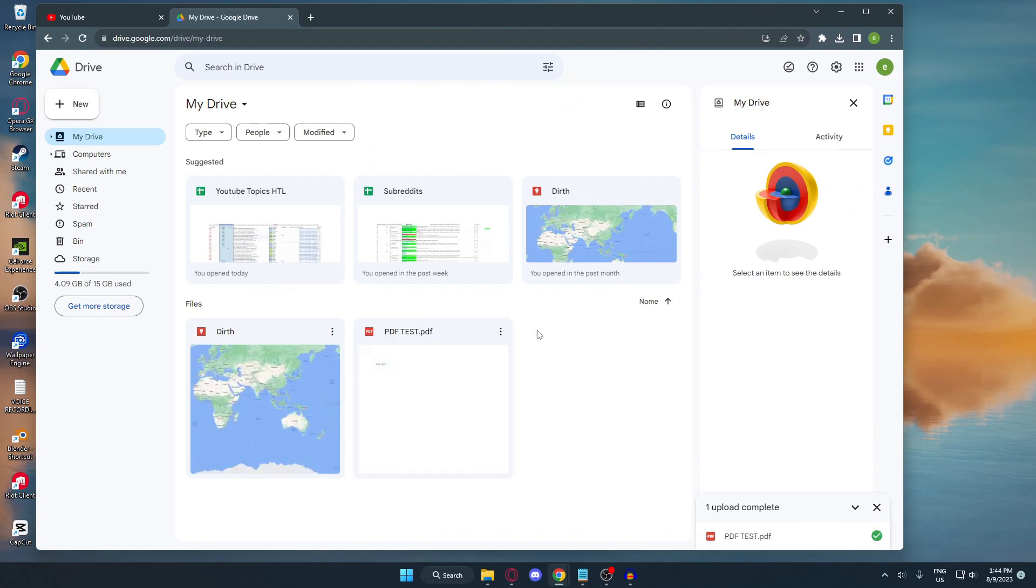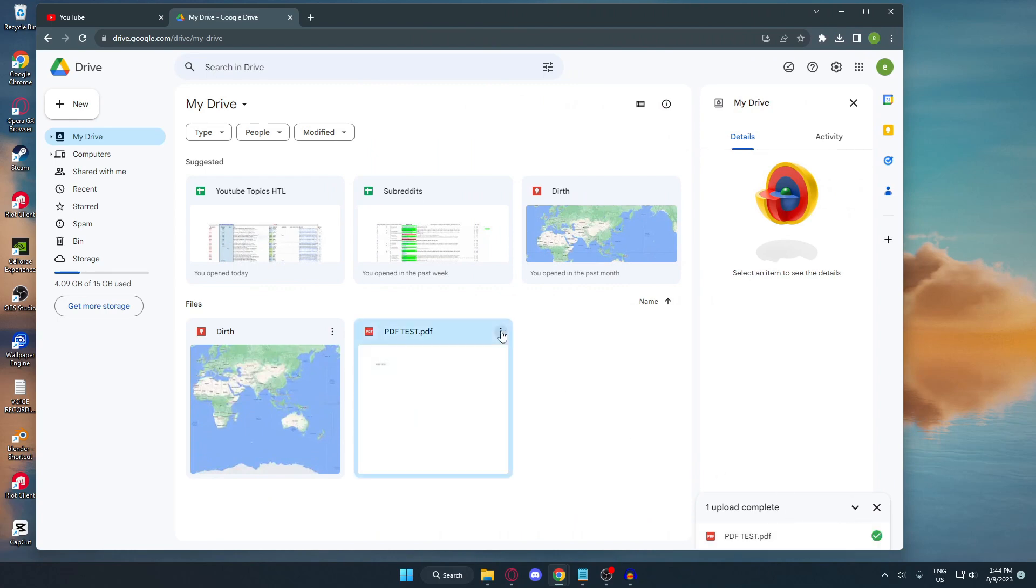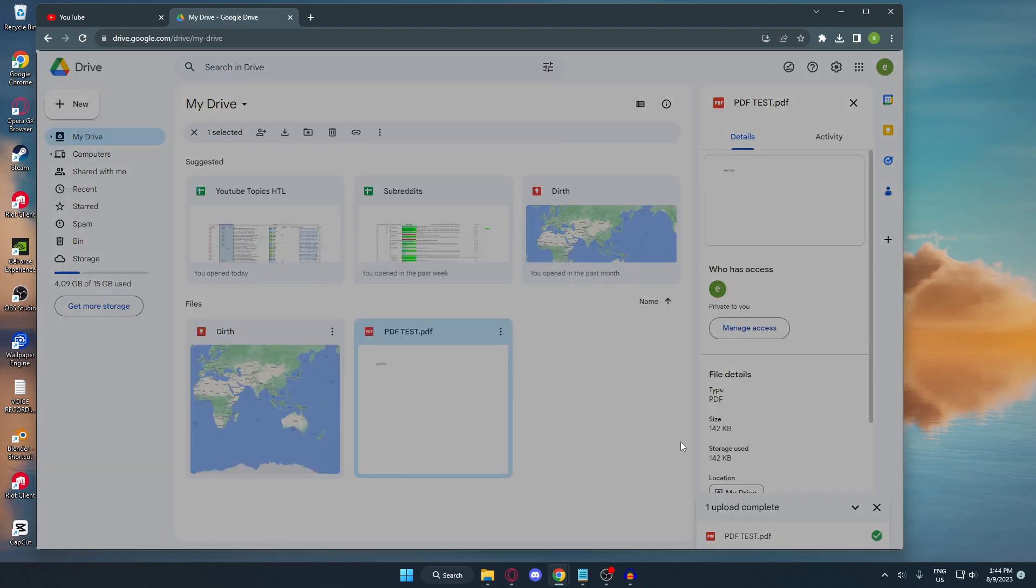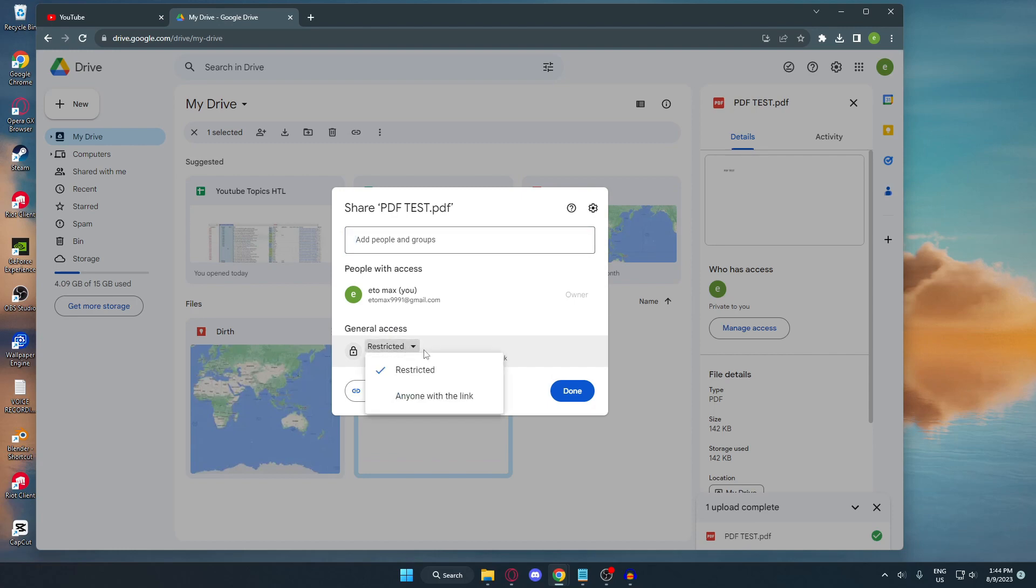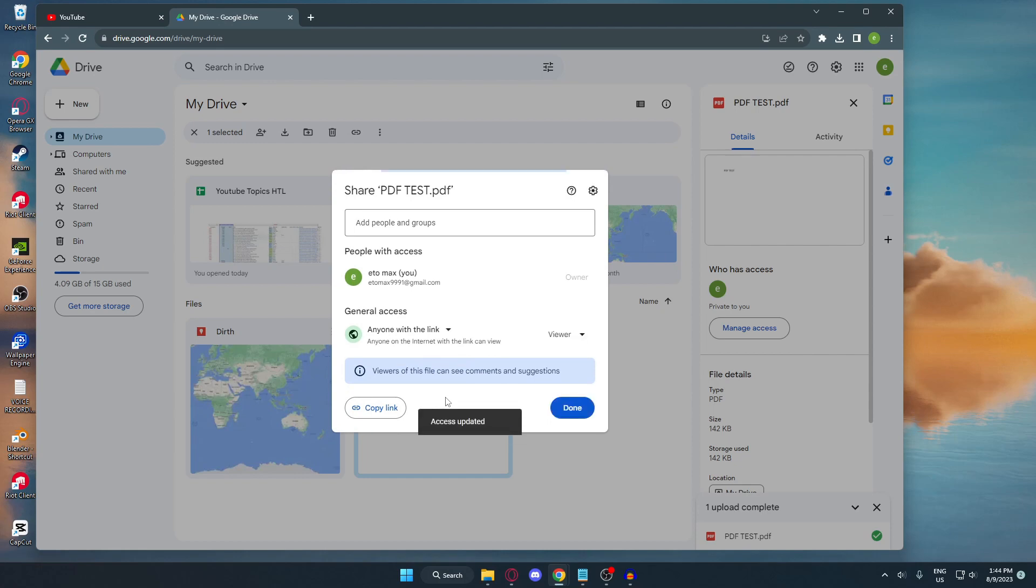After that, click these three dots right here, then click the share button and select share. Under general access, you're going to have to click this and change the restriction to anyone with the link.